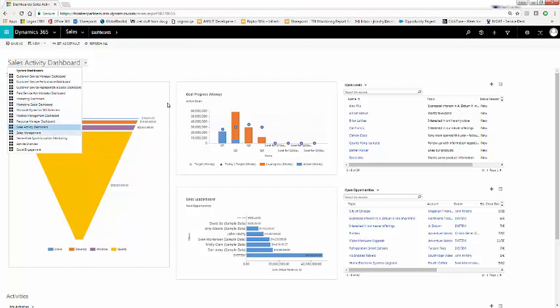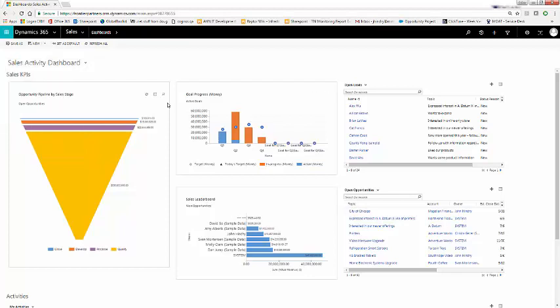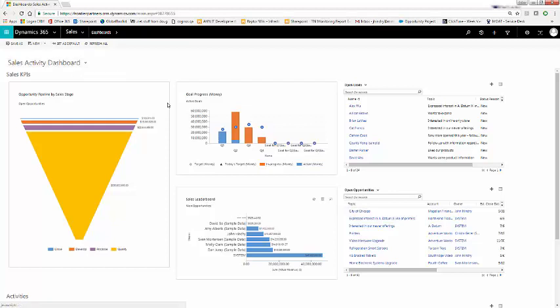While something like this dashboard, the Sales Activity Dashboard, is very useful, maybe you want to keep some of it but not use all of it. Say, for example, your organization does not use goals or leads. Well, you can still use the Sales Activity Dashboard but just switch out some pre-built information.